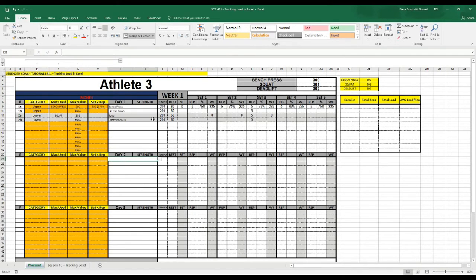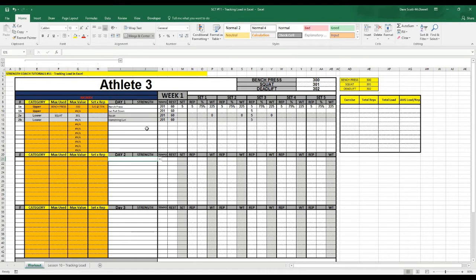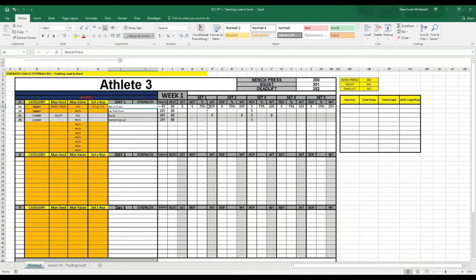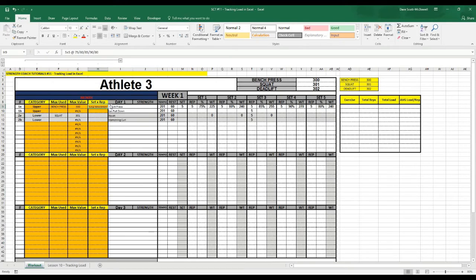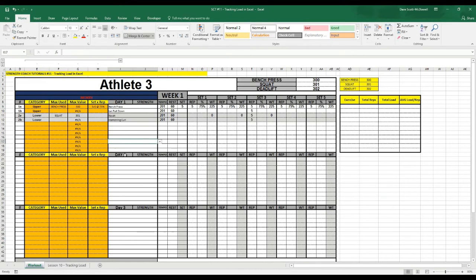So you can see we're coming back to our spreadsheet that we've been working on for a few episodes, which we've programmed to do percentage-based programming. I have a couple different sets of rep schemes in there that will change the percentages. We're going to play around with those a little bit.